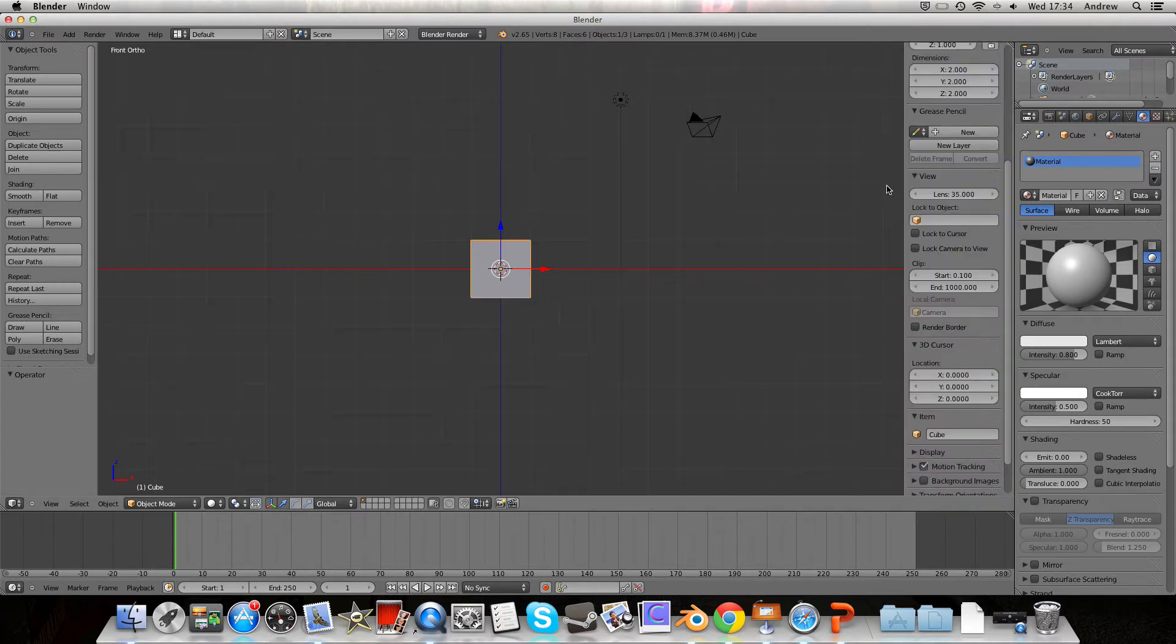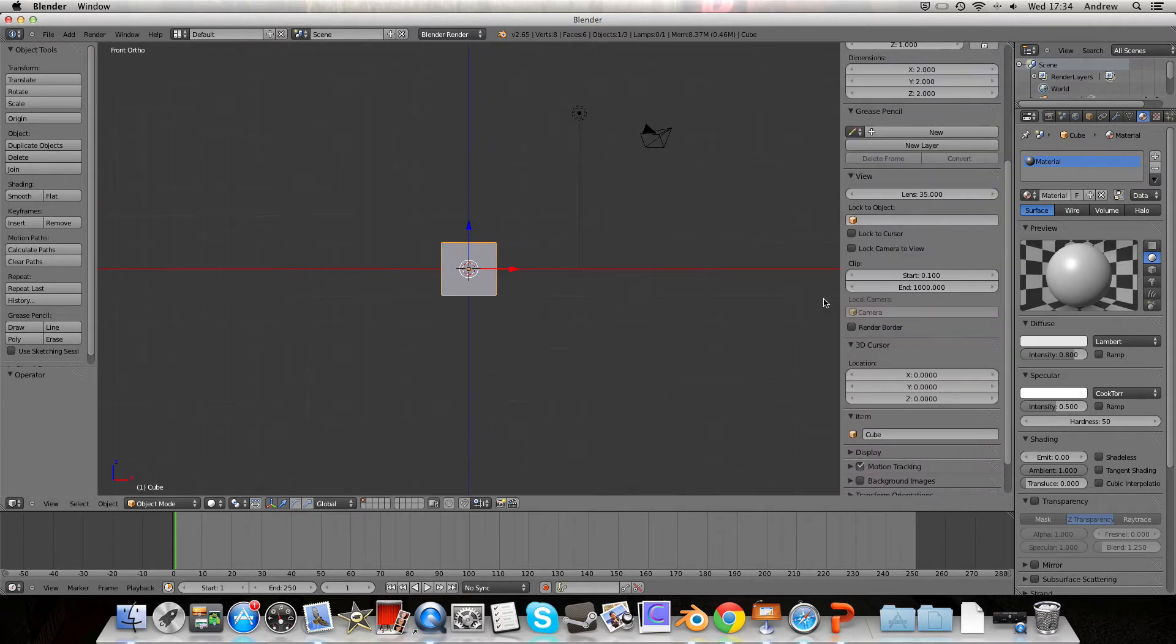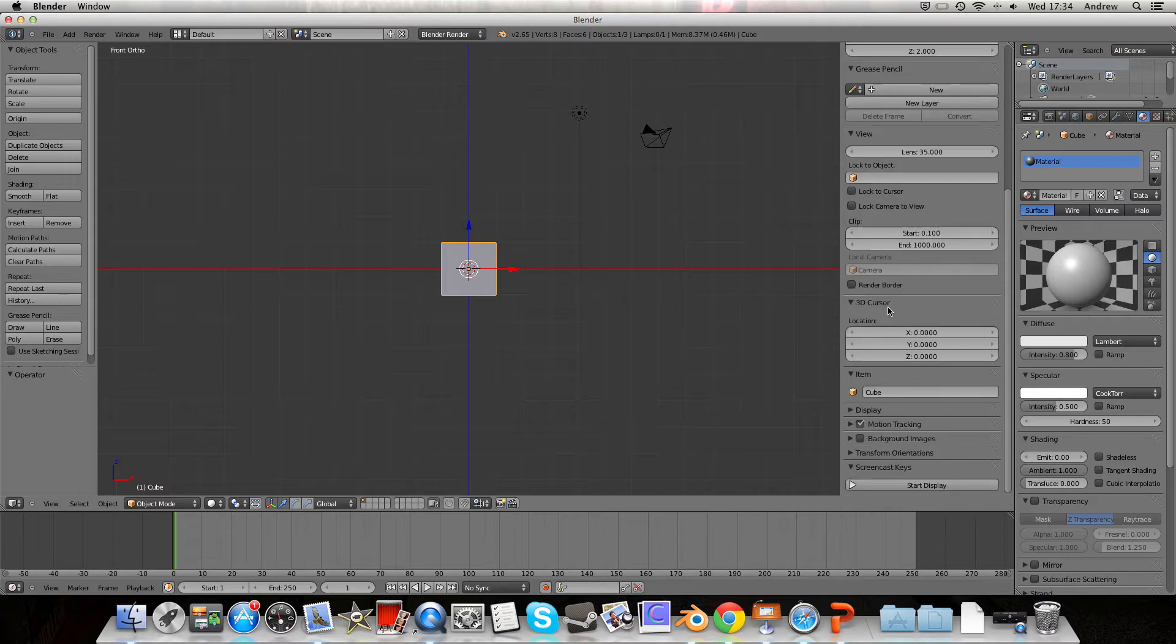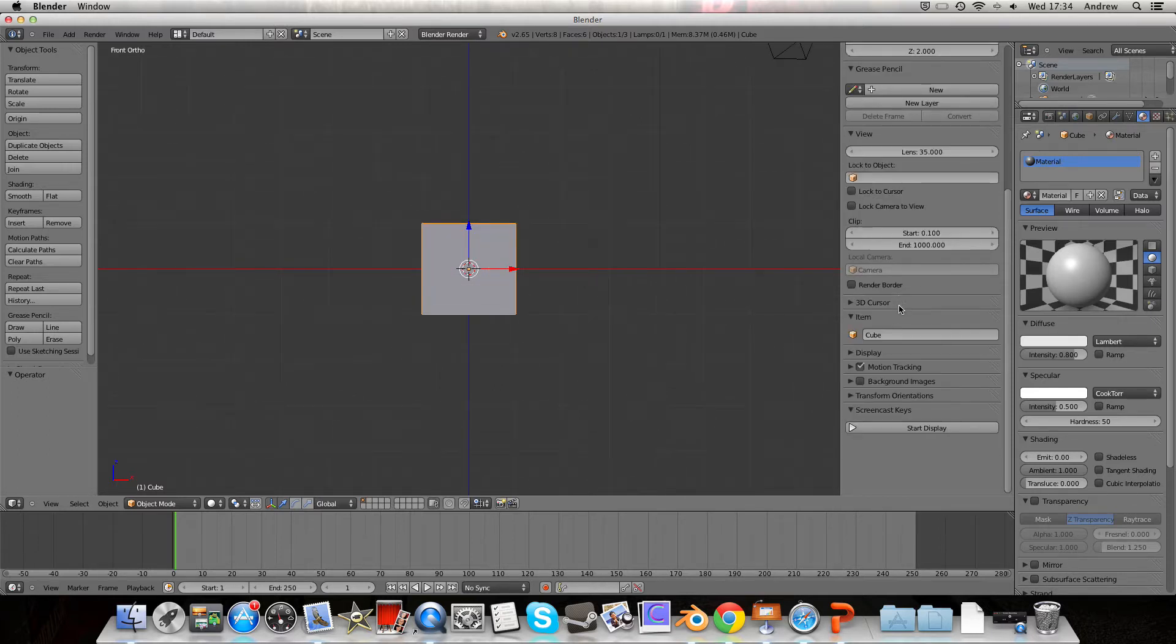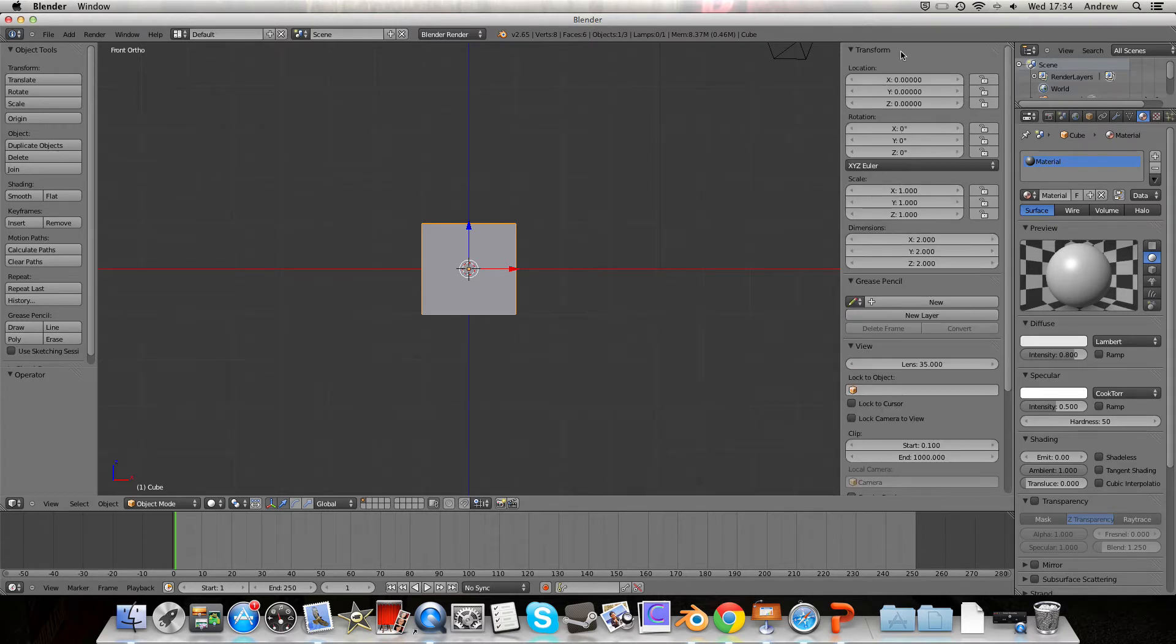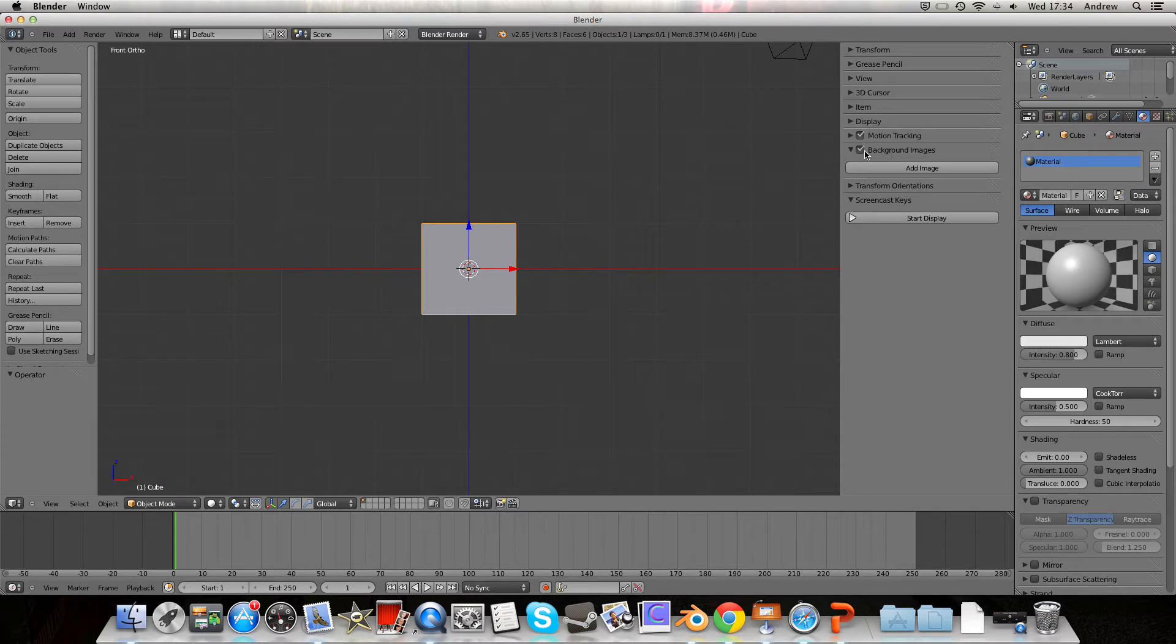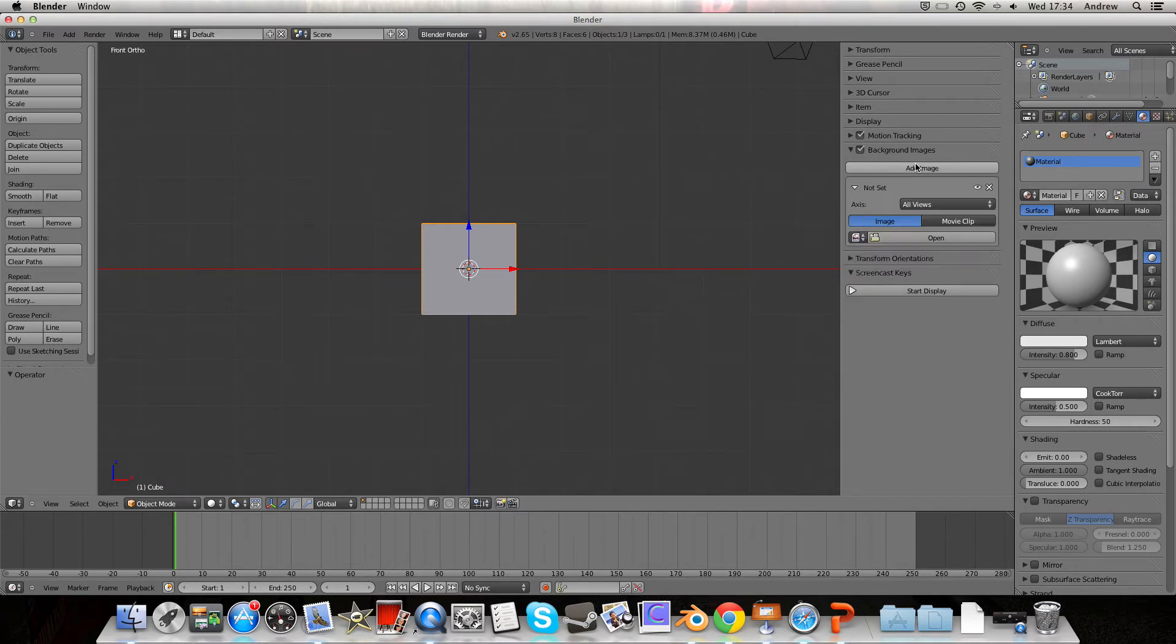We're going to need this side screen here. You can press N to bring it up and N to close it, and I'm going to close all the irrelevant ones because we don't need any of them. And what I'm going to do is go to background images, make sure it's checked, otherwise they won't appear either.